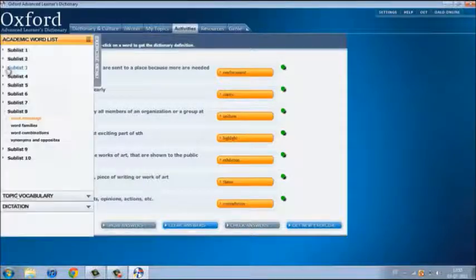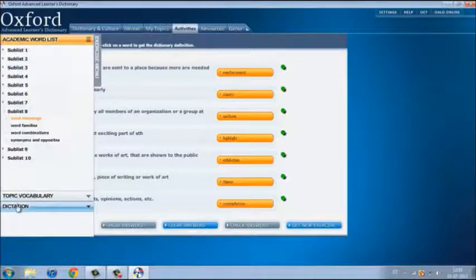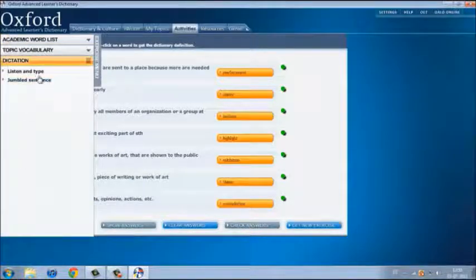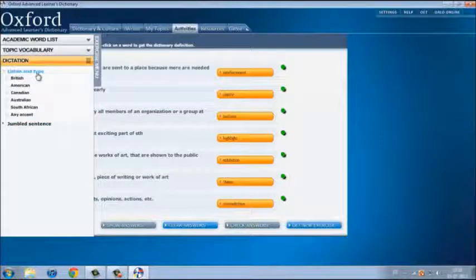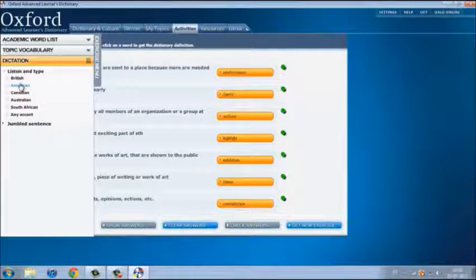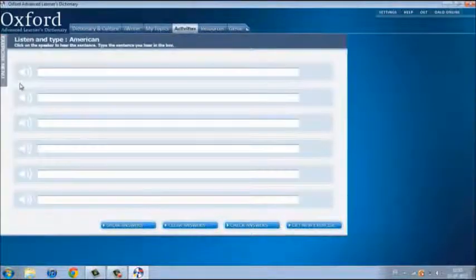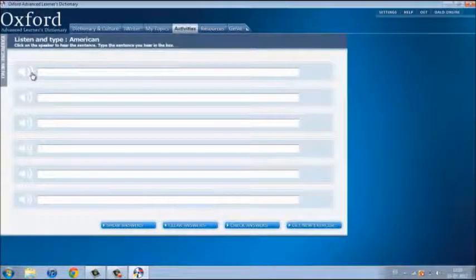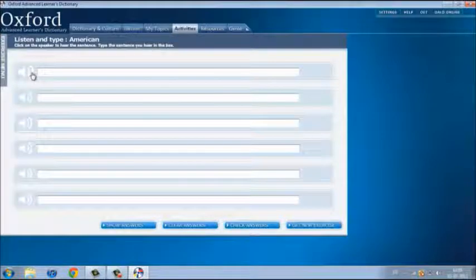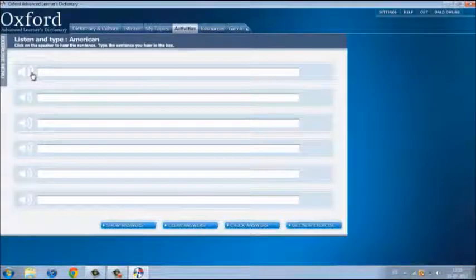Now, let's check the dictation. Listen and type. We choose the American accent. We have to push all the buttons to listen to the sentence, and then we have to write it in the space.